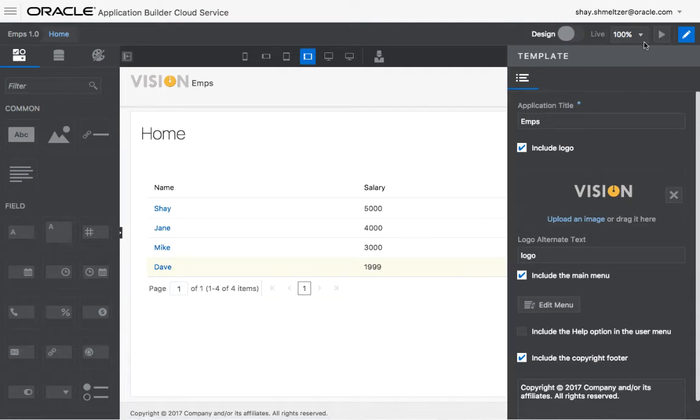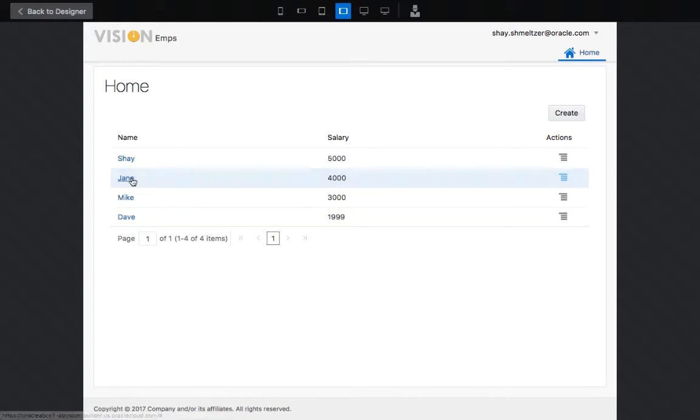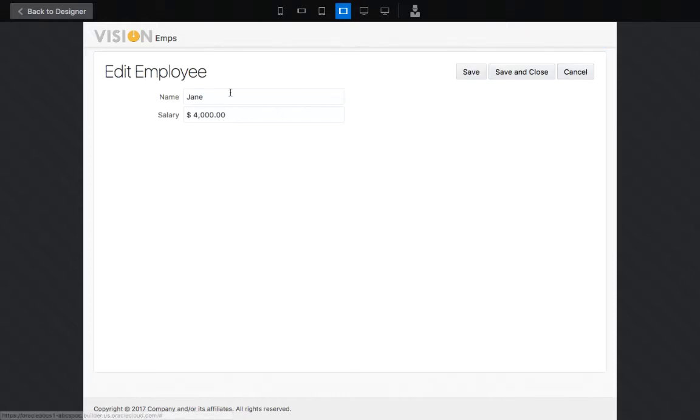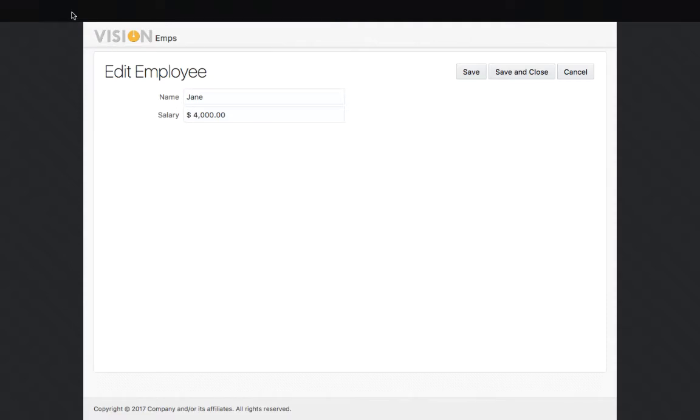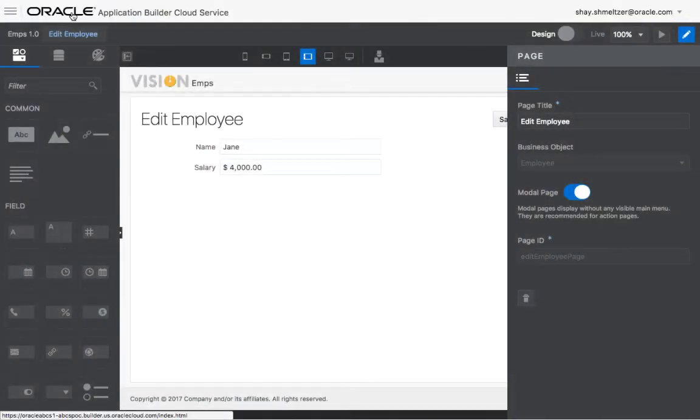So let me show you a basic application. We have here an application with a bunch of employees, and when you click on an employee, you get their employee details. I'm going to use this application to show you how to pass parameters between pages in Oracle Application Builder Cloud Service.